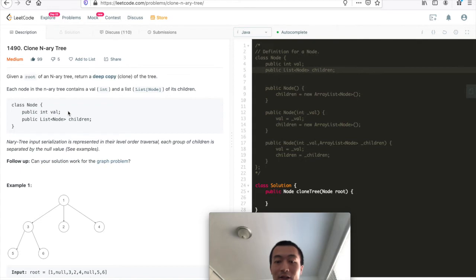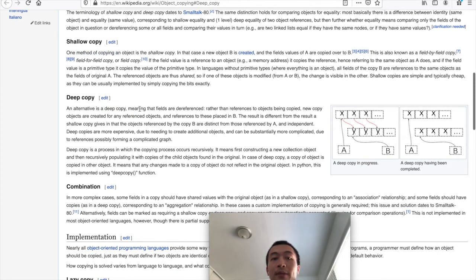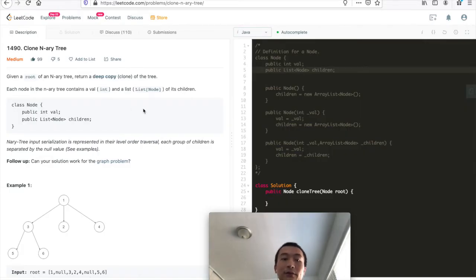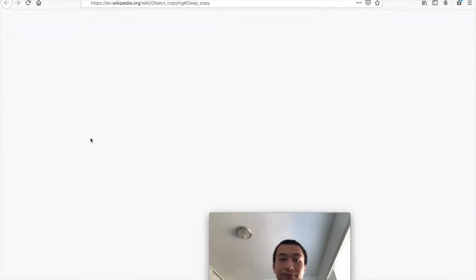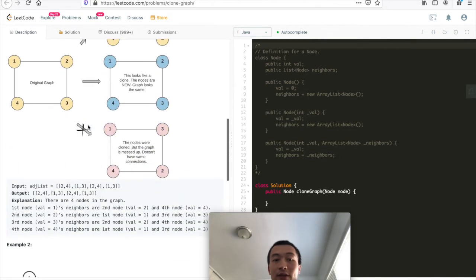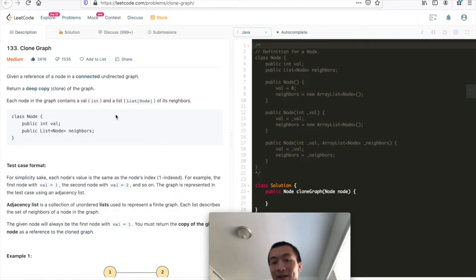So what is a deep copy? It basically copies every single object or field. Looking at the definition: fields are dereferenced rather than references to objects being copied - new copy objects are created for any referenced objects. Back to the problem, we want to create new references to the children of every single node - that is what is called a deep copy. Similar to the famous Clone Graph problem, problem 133.